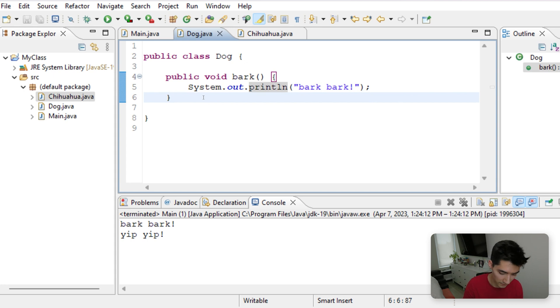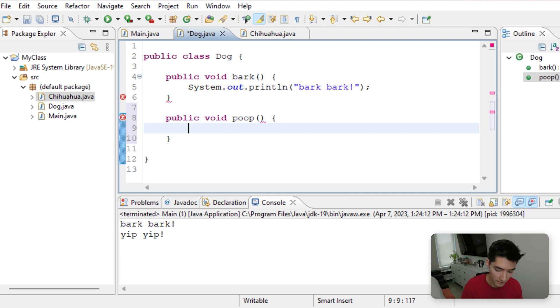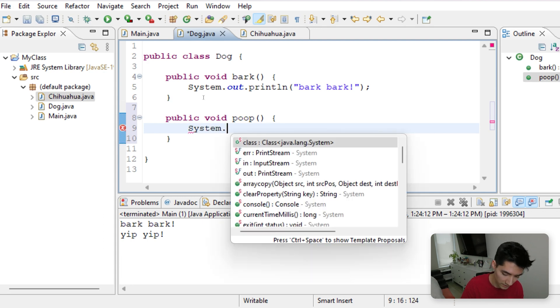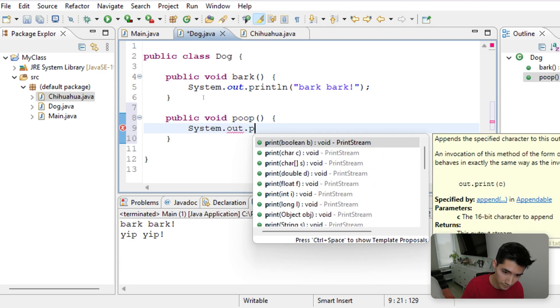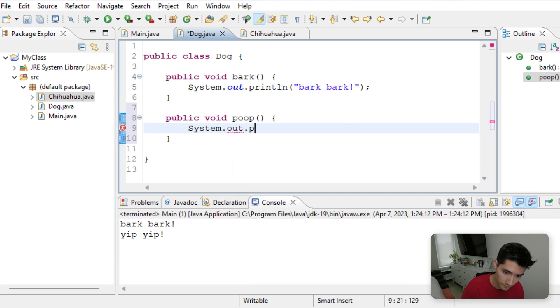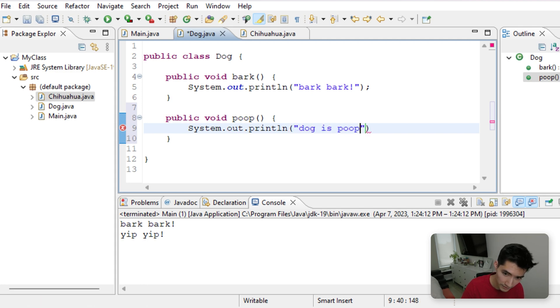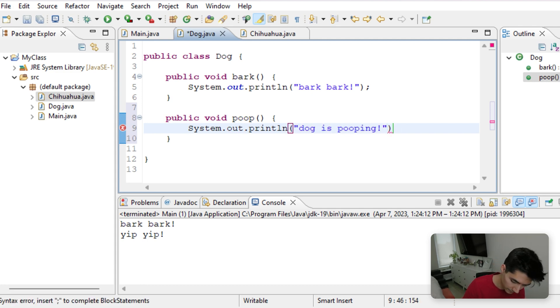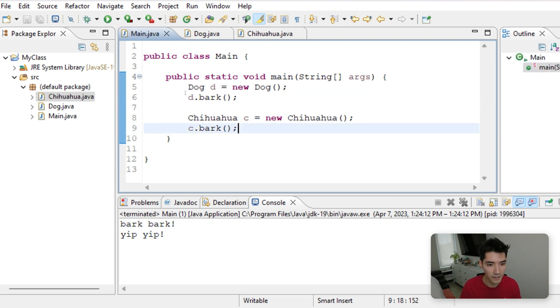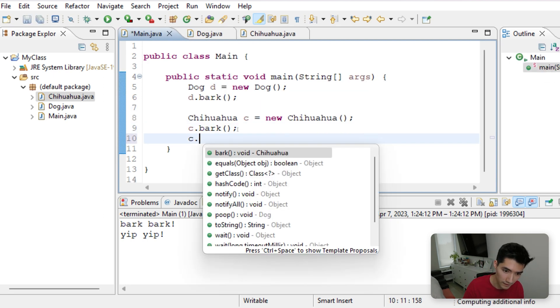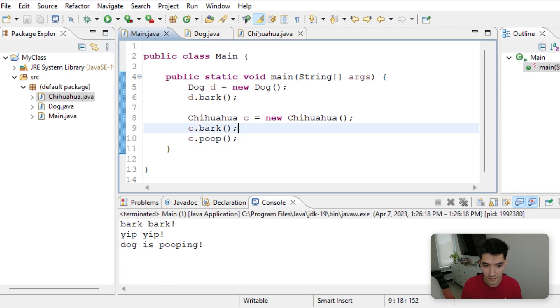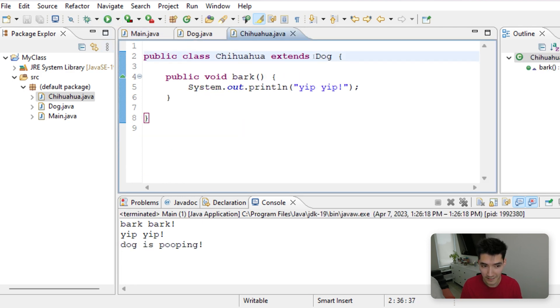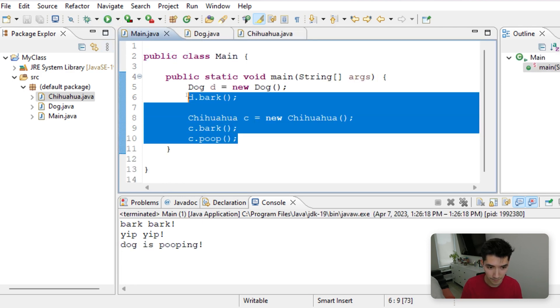So for example, if dog had the poop method, and this just prints out Dog is pooping, save and run. Our Chihuahua can poop as well. Since our Chihuahua extends dog, we can do this.